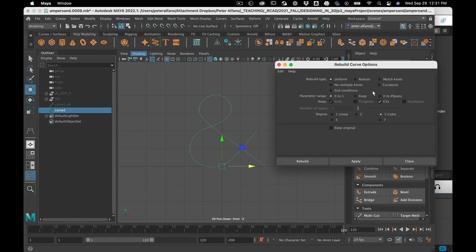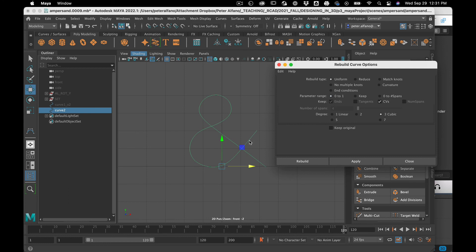But what I'm going to use it for is I'm going to set it to uniform. I'm going to change the parameter range. Think of this as the UV of the curve, the mapping of the curve to two-dimensional space, and we'll see how we can use that to drive color or width in a second.